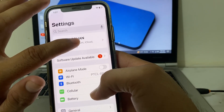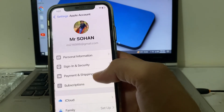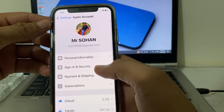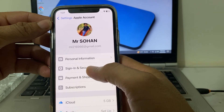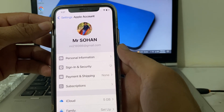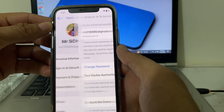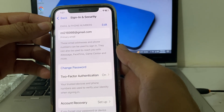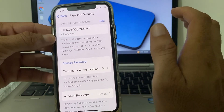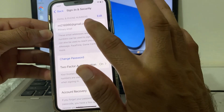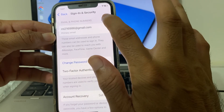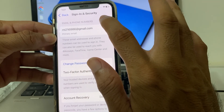After that, go back and sign in to your Apple ID on your iPhone or iPad device. Tap on Sign In and Security, then wait for a few minutes.